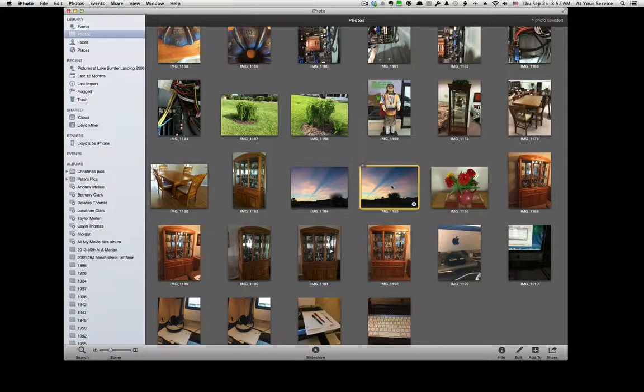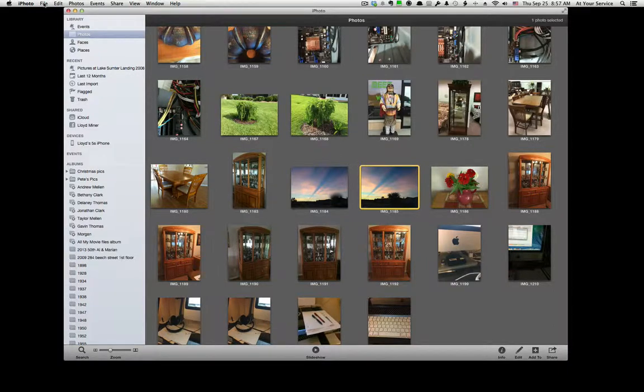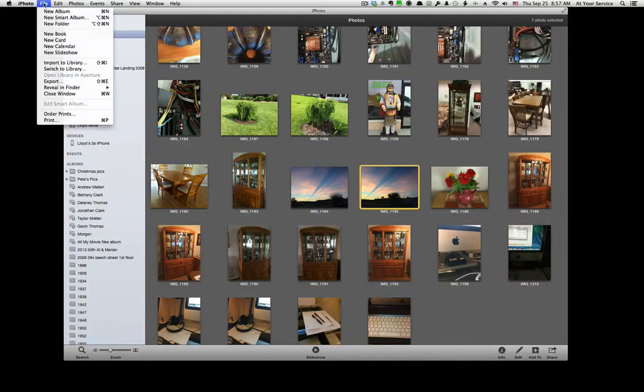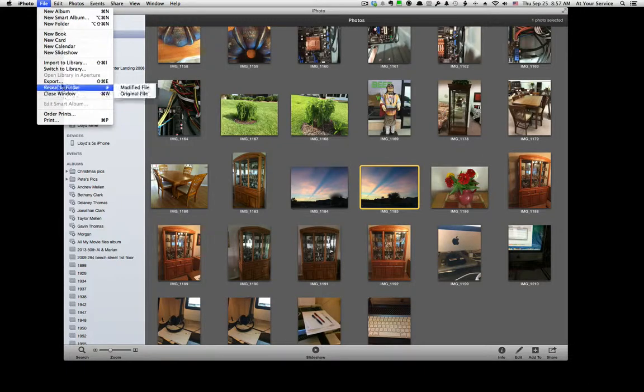Open up iPhoto and select the picture you want to make smaller. Go up here to File, Export.